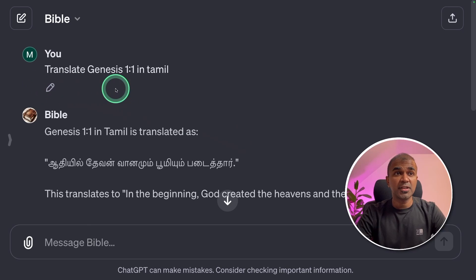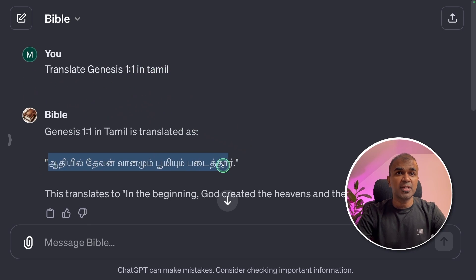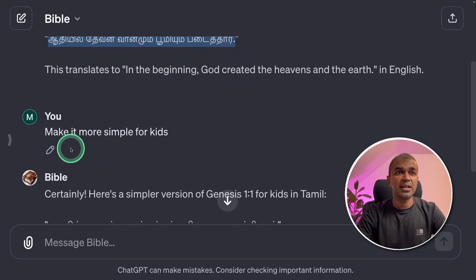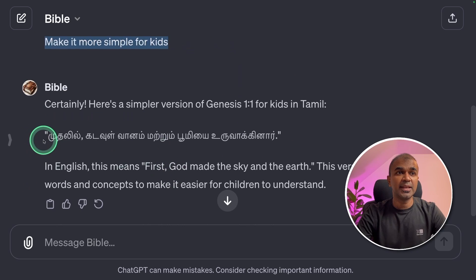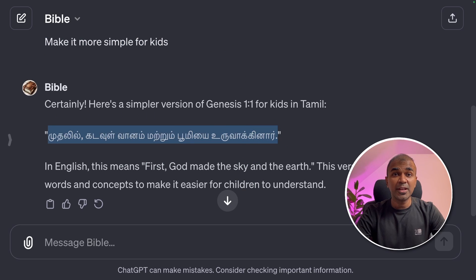Next, I asked it to translate Genesis 1.1 into Tamil, and it translated it like this. Then I asked it to make it more simple for kids, and it did. You can now translate the Bible into any language, even making it accessible for children.